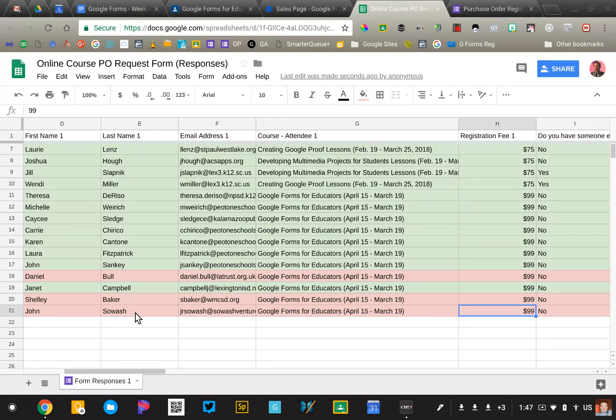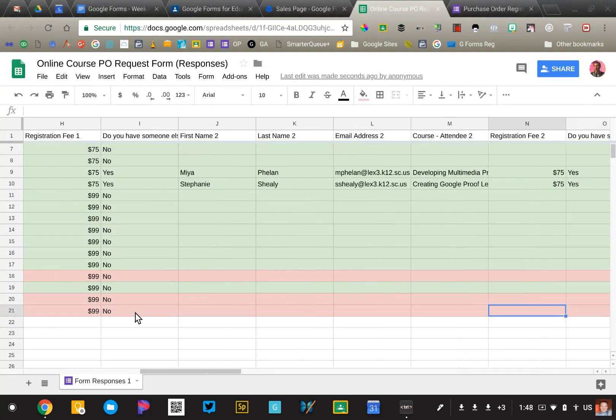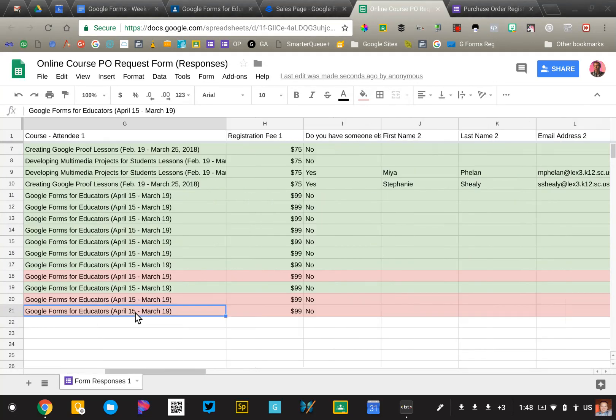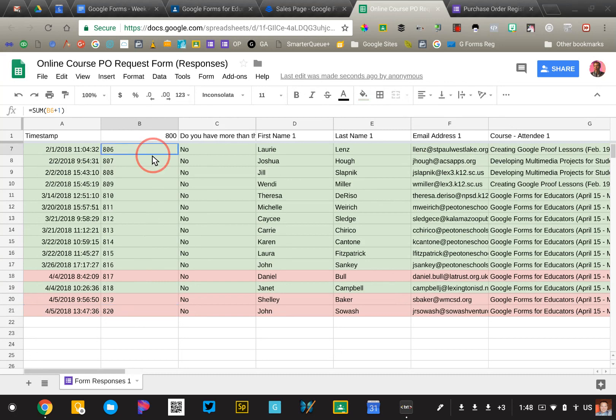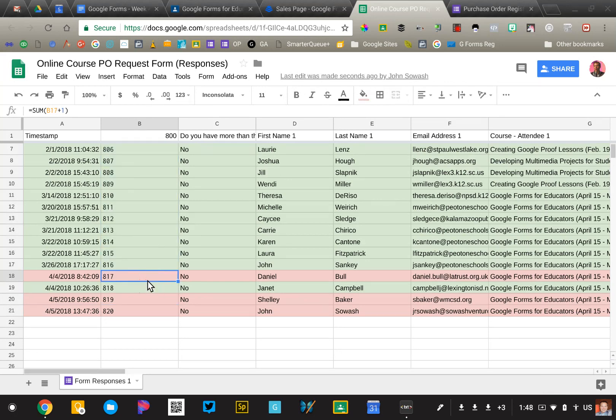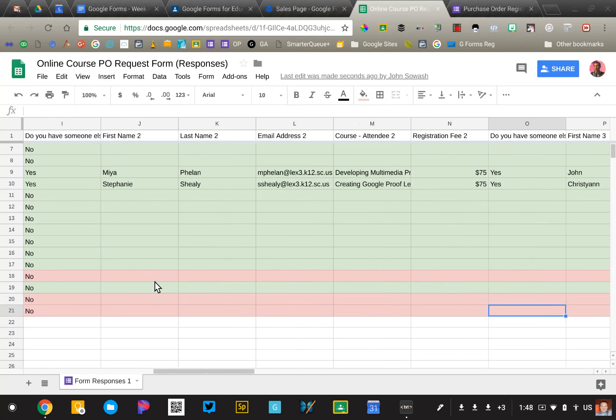So I'm using the Google Sheet add-on called Autocrat to generate that invoice. Now I'm doing a couple of things in here. I have to run some calculations that I'm adding. For example, I have an invoice number here, which is being added that wasn't a part of the actual form. So I've added some additional fields in the spreadsheet.